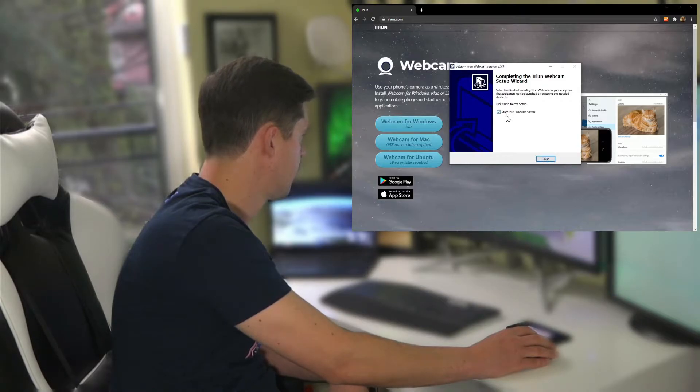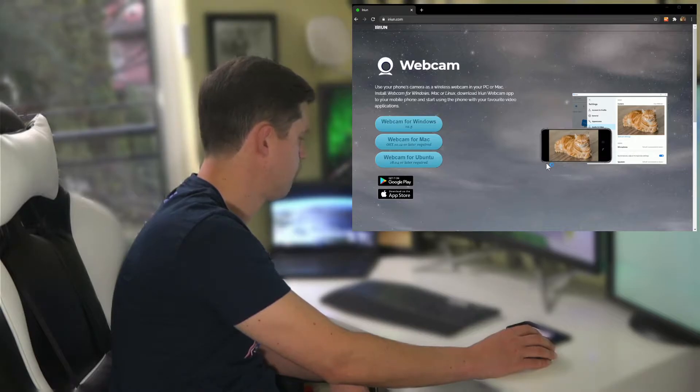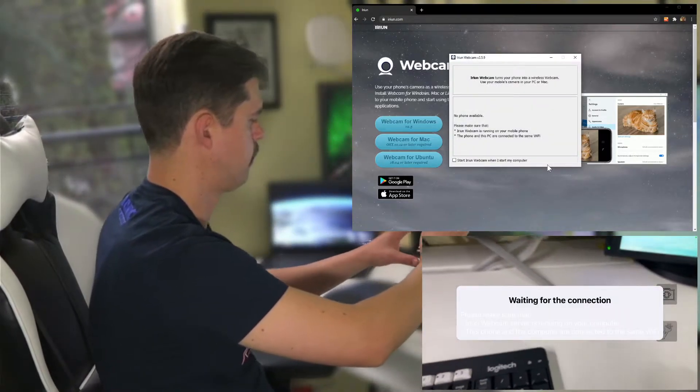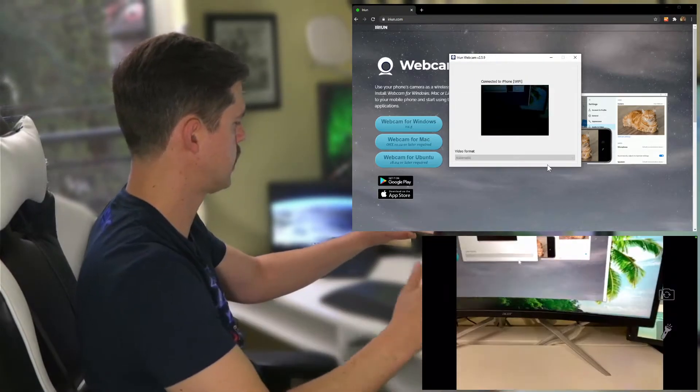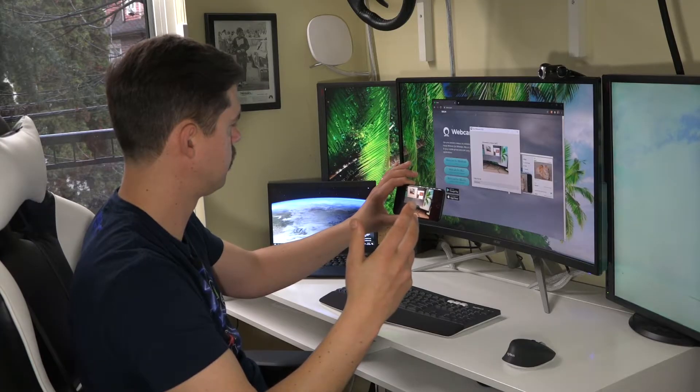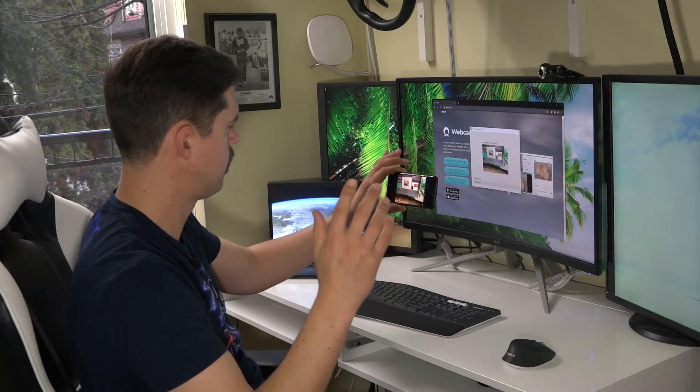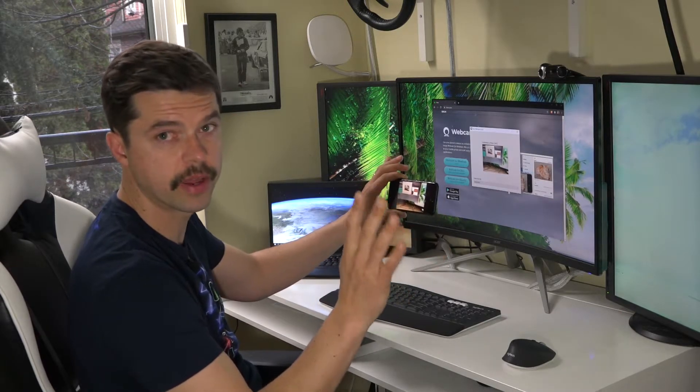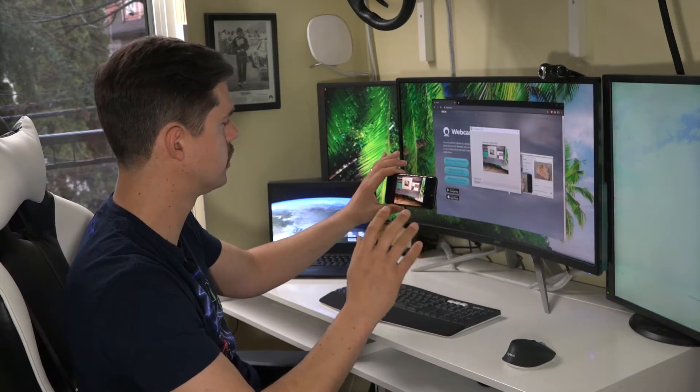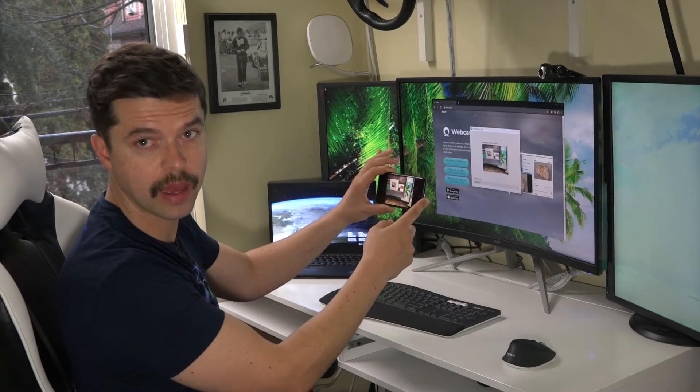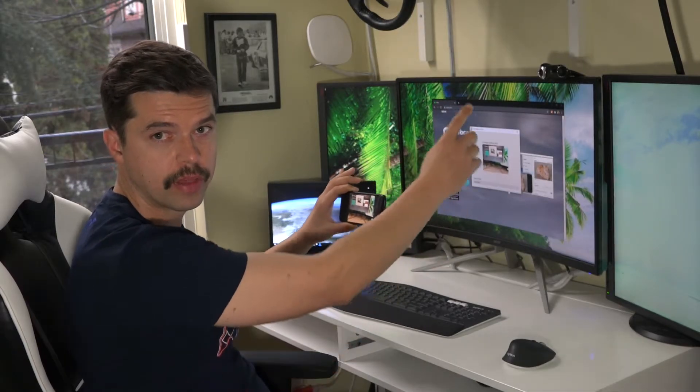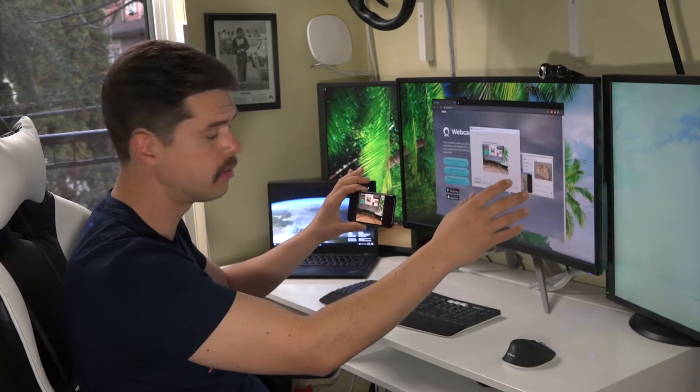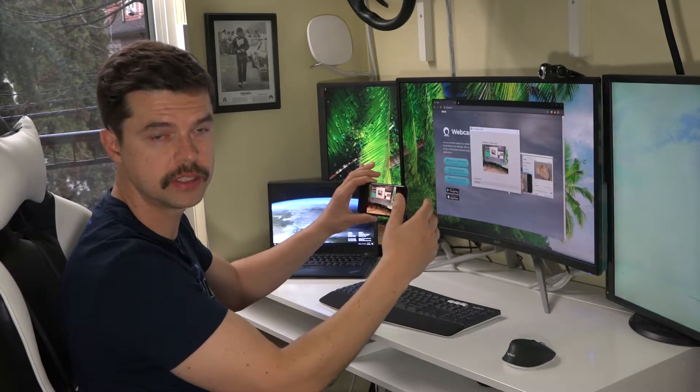And it automatically has checked start IRIUN webcam server. Hit start, then as soon as I hit start after a second or two, it automatically picked up my phone and it's already working. It's very easy. So it's already working as a webcam right now, and all I did was I downloaded the app on the phone and then I downloaded the app on my computer.